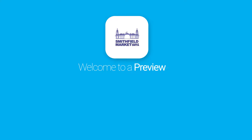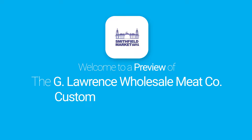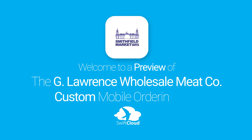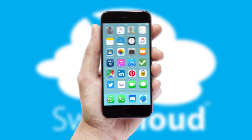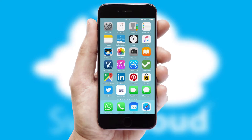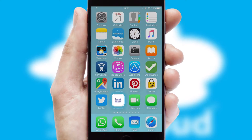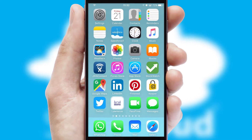Welcome to a preview of the custom mobile ordering app prepared especially for you. This is a branded app for your customers. It comes fully integrated with web ordering and includes a tablet app for your sales team.